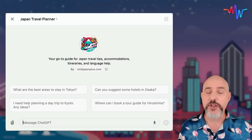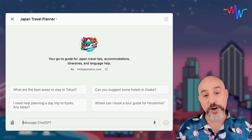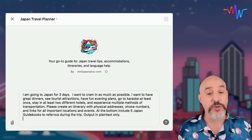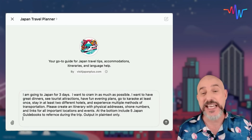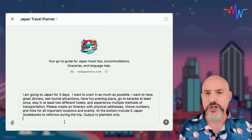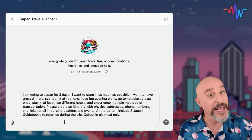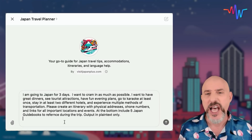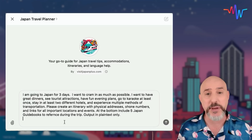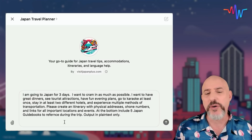To get me started on the right foot with this GPT, I've designed a prompt that asks for everything I'm looking for. It tells the GPT that it's Japan, I'm going for three days, I want to put as many things on my agenda as possible, I want to experience great dinners and tourist destinations, I want to go karaokeing at least once, I want at least two different hotels, and I want to experience different transportation — maybe a bus, a train, a bike, whatever the options are.